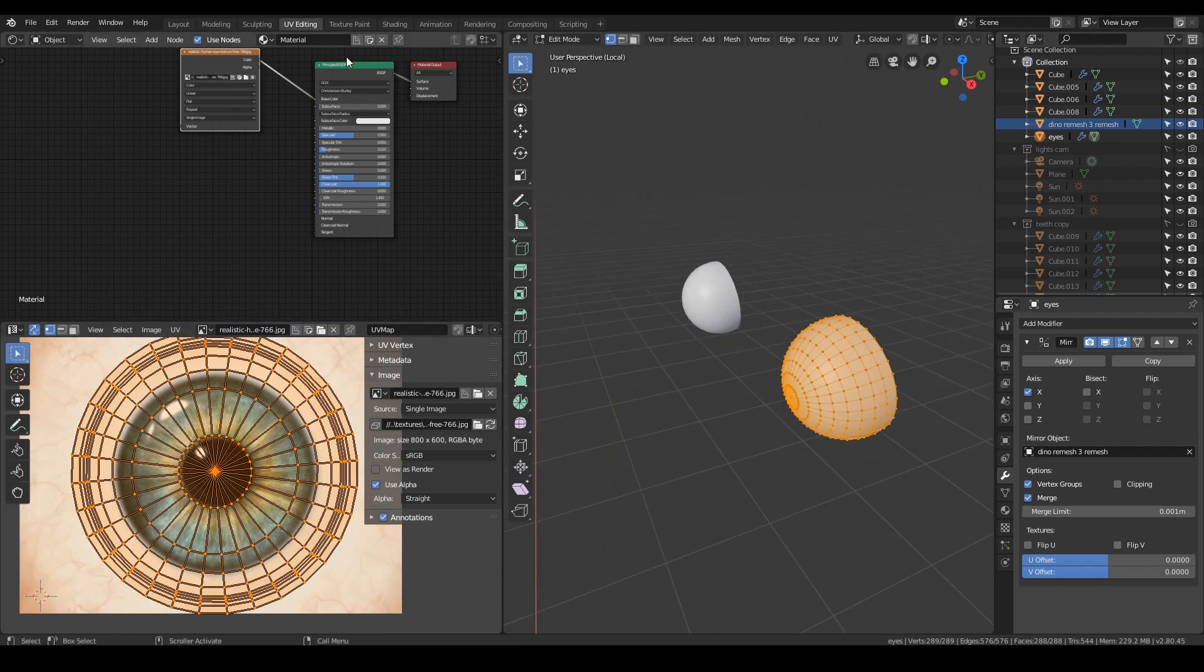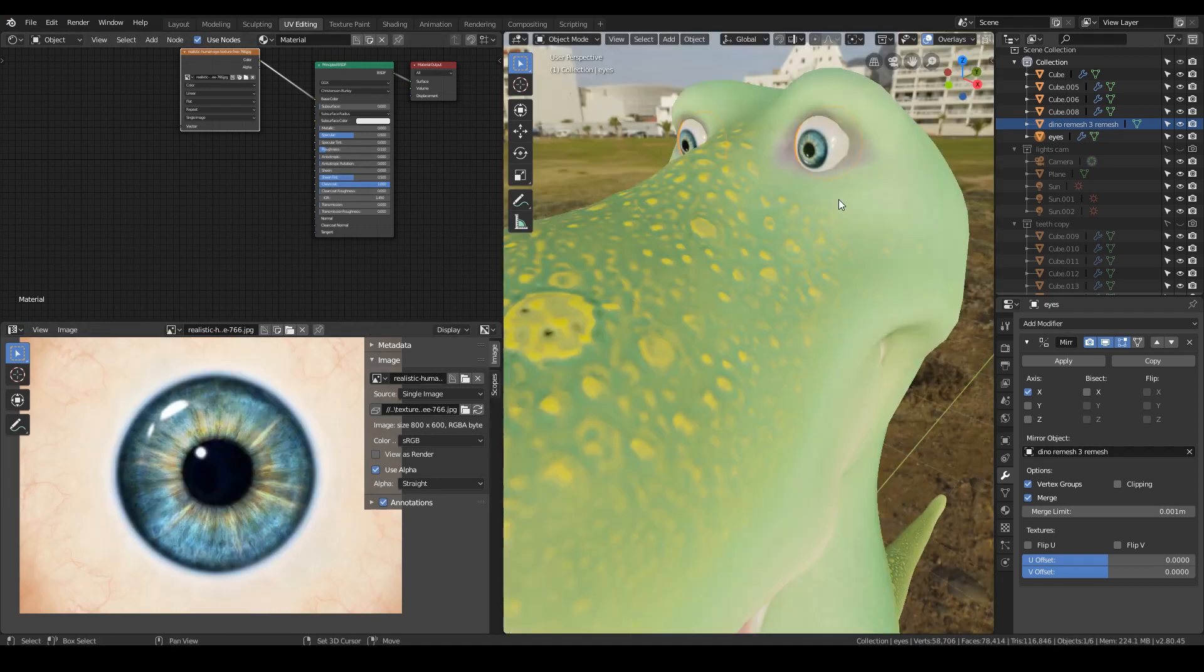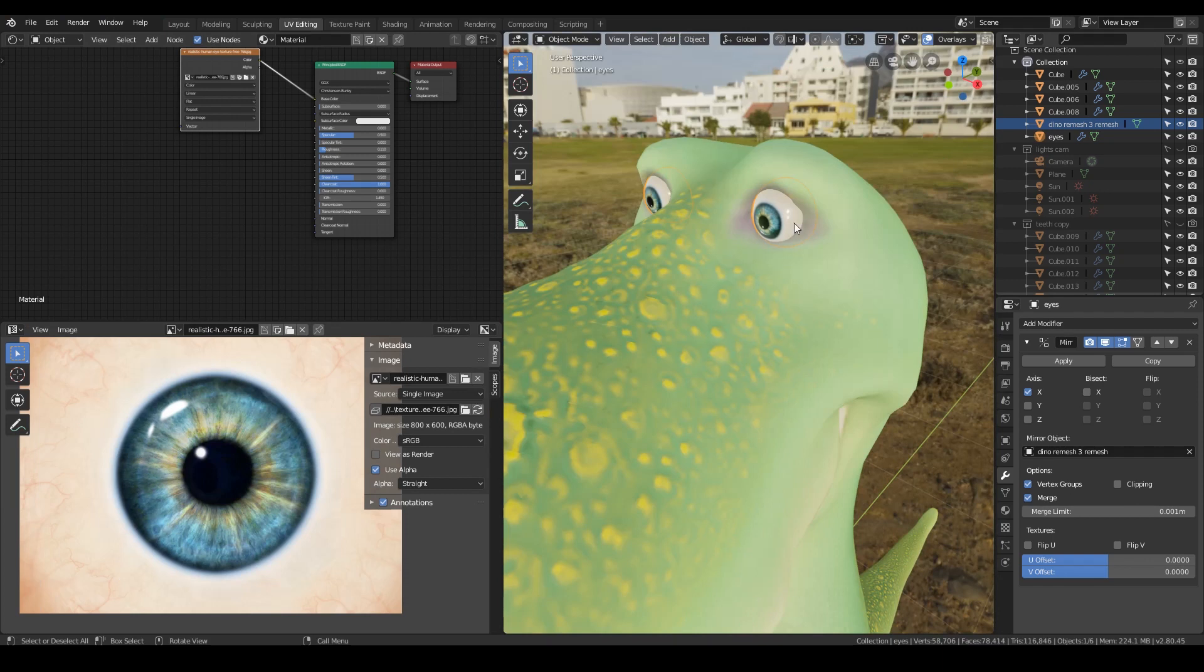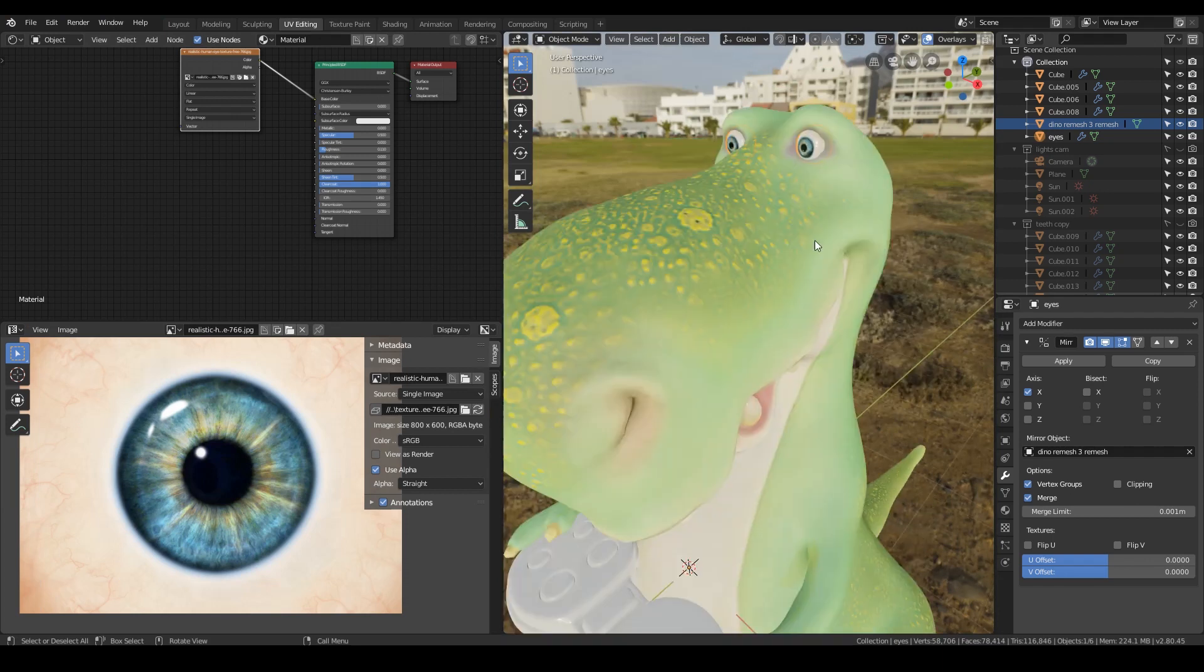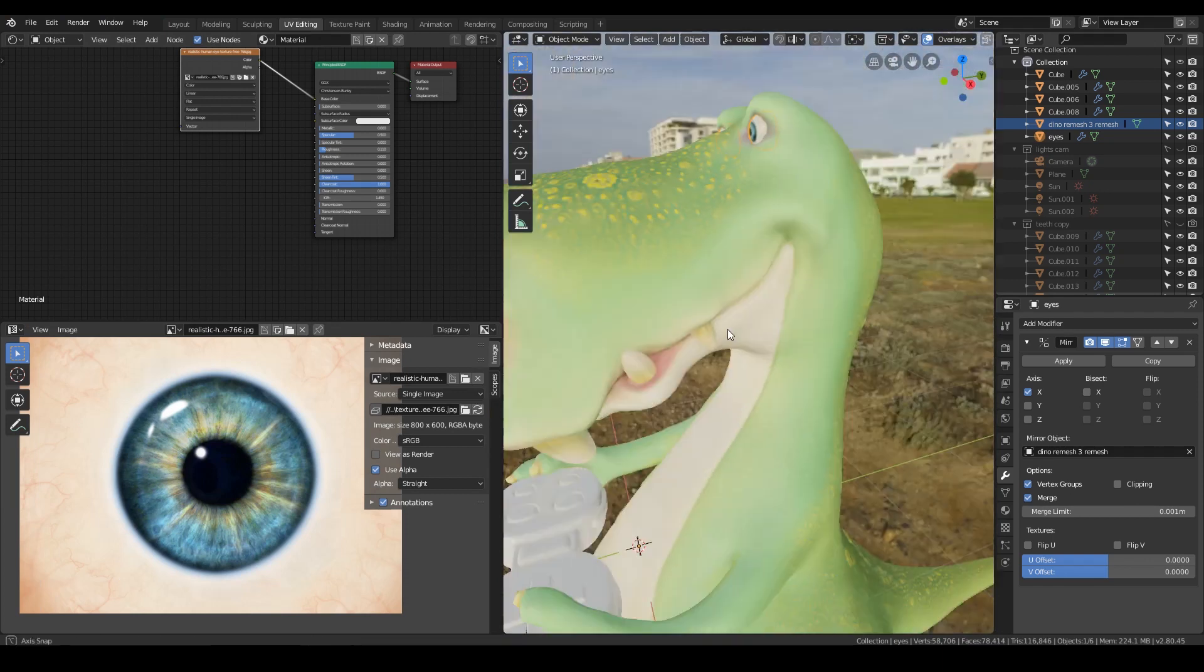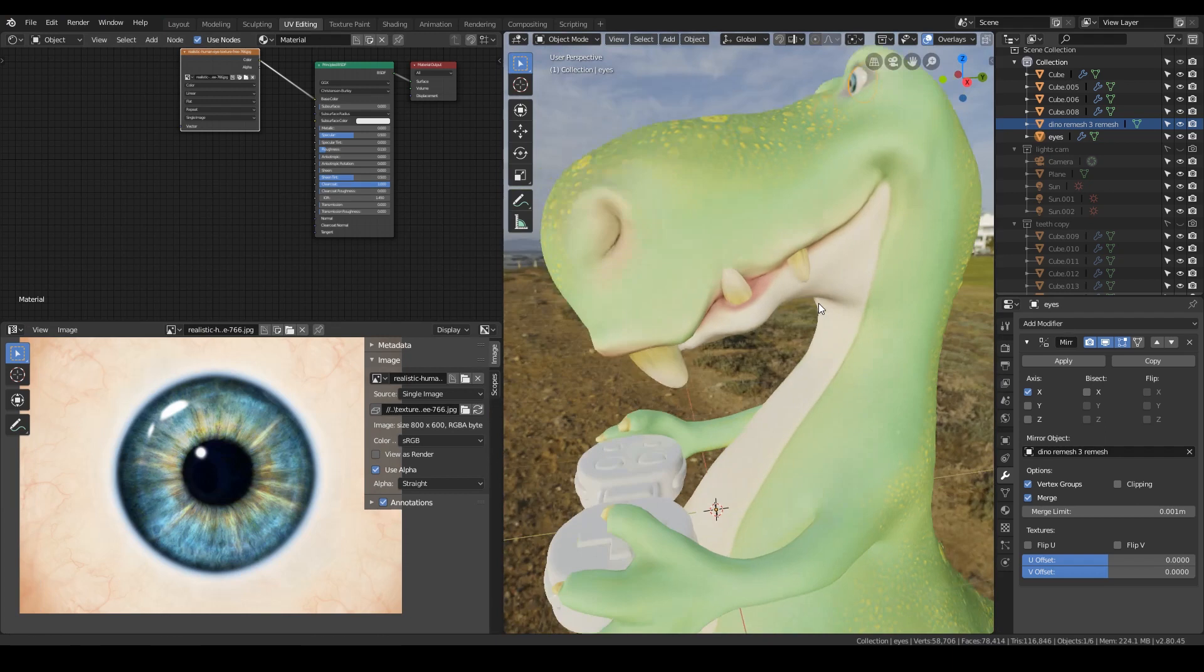Also for the principal shader, I've given it a fairly low roughness. But I've also put the clear coat up with a high roughness as well. And that gives us this nice shine to it, and a fun looking eye. He's also excited so his pupils are slightly dilated.